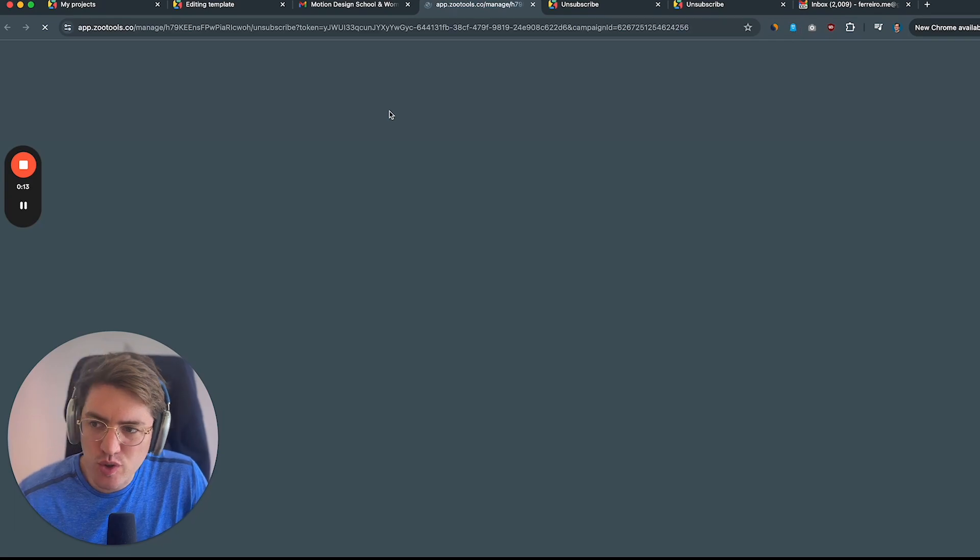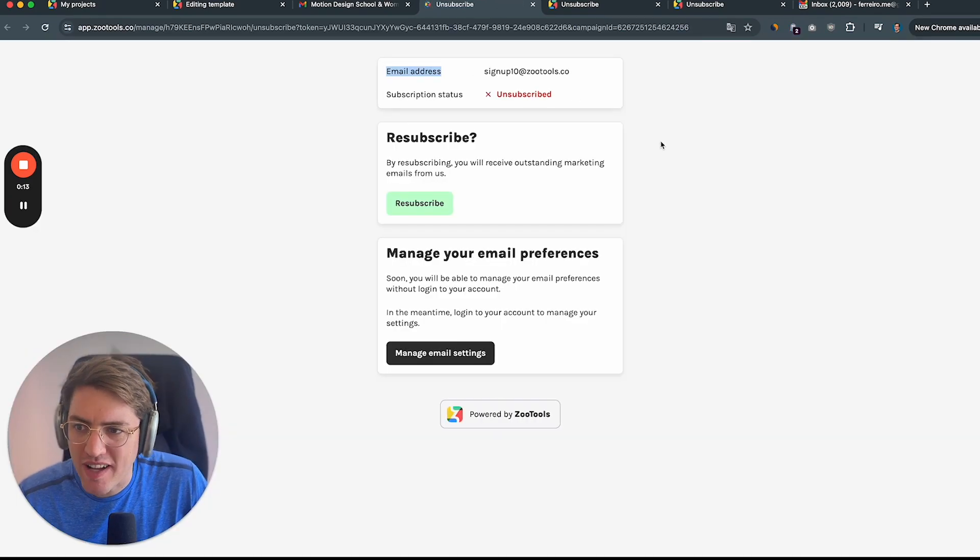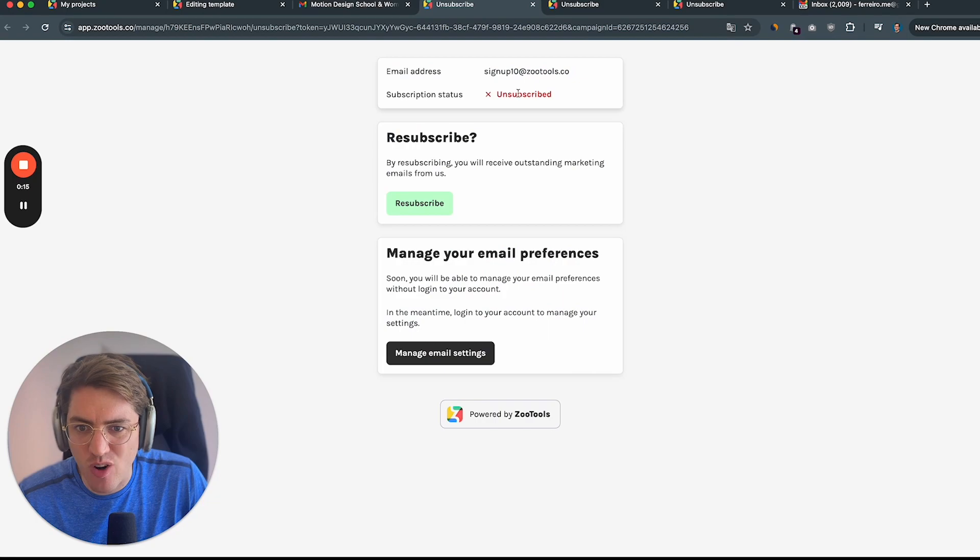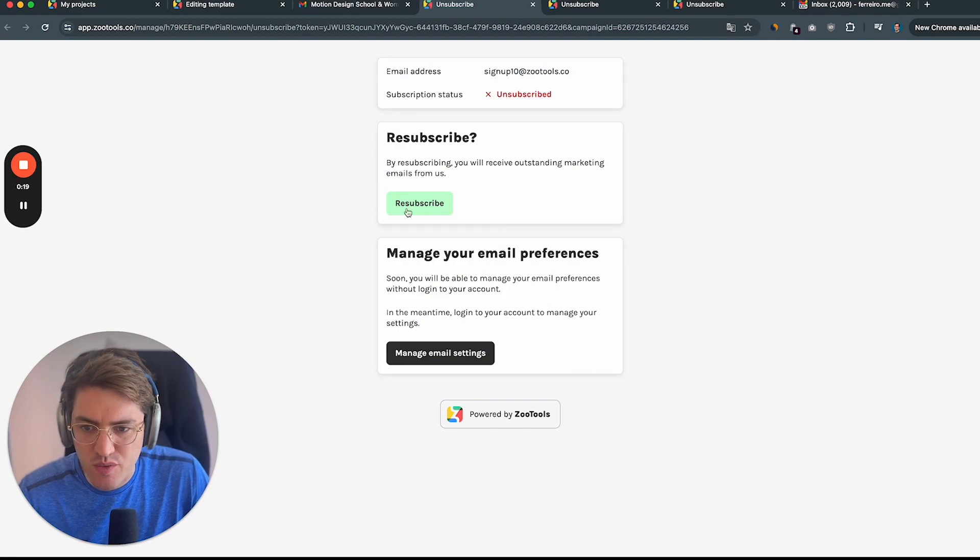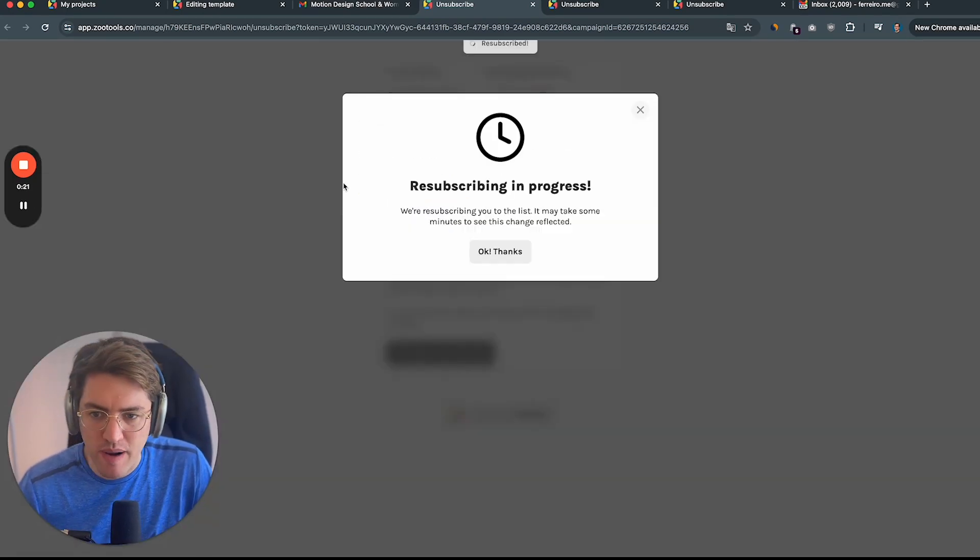On Sultus, we automatically create an unsubscribe page for you so the customer can see, oh, this is their email address, what's their subscription status, and they can subscribe when I'm subscribed.